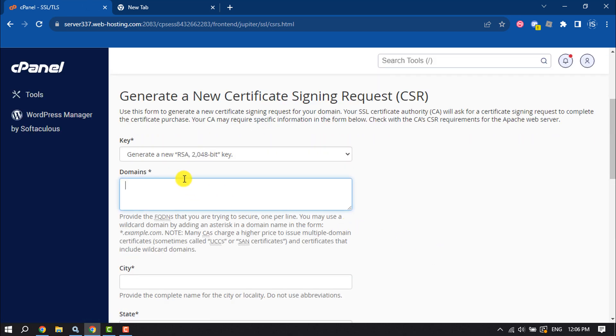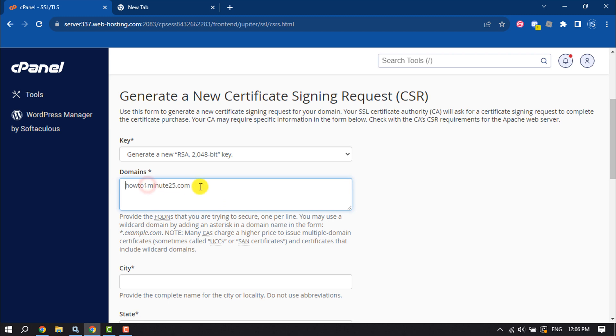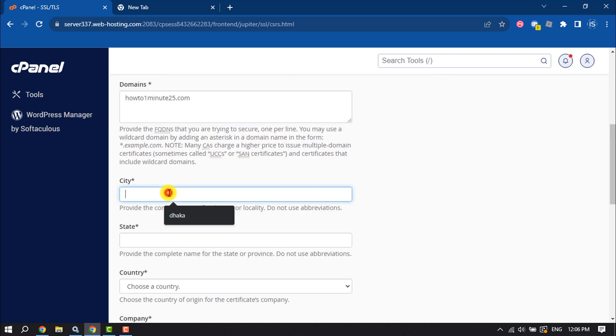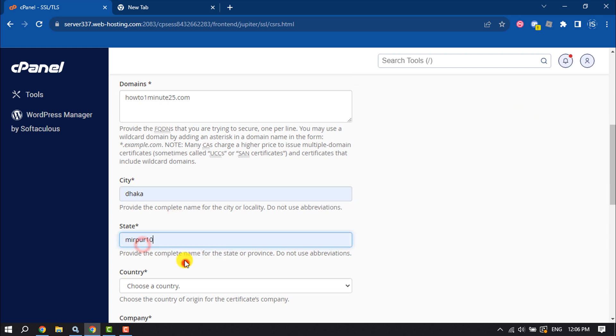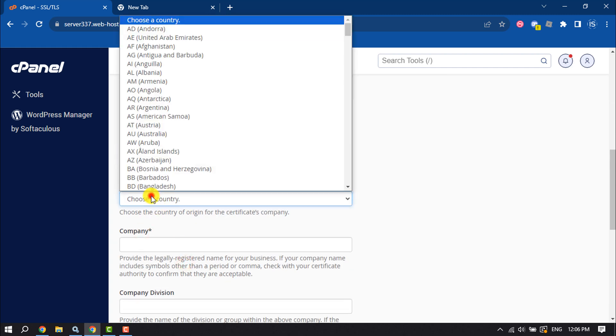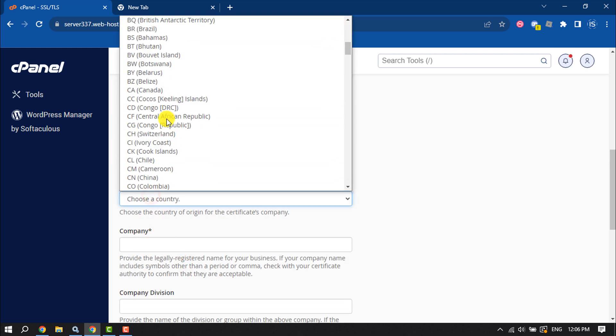Enter here your domain. Make sure don't use HTTPS, just give here your clean domain. Enter here your city, state, and select your country.